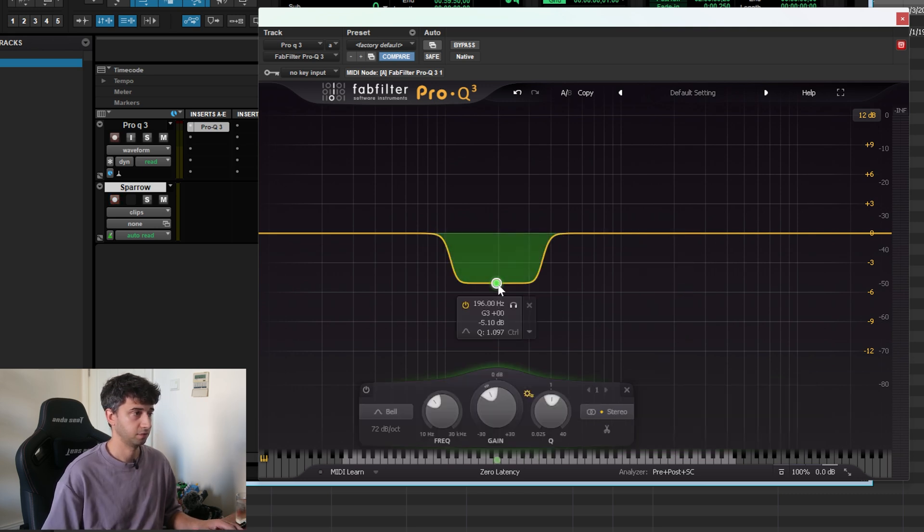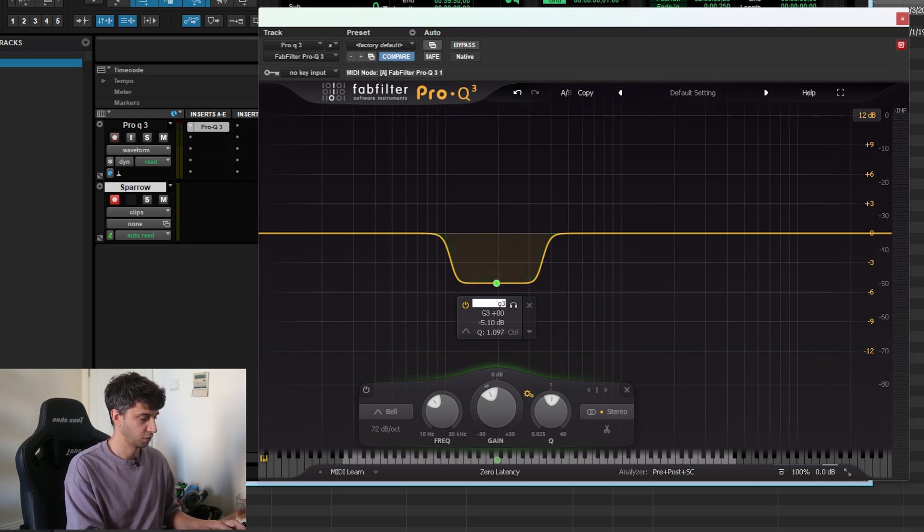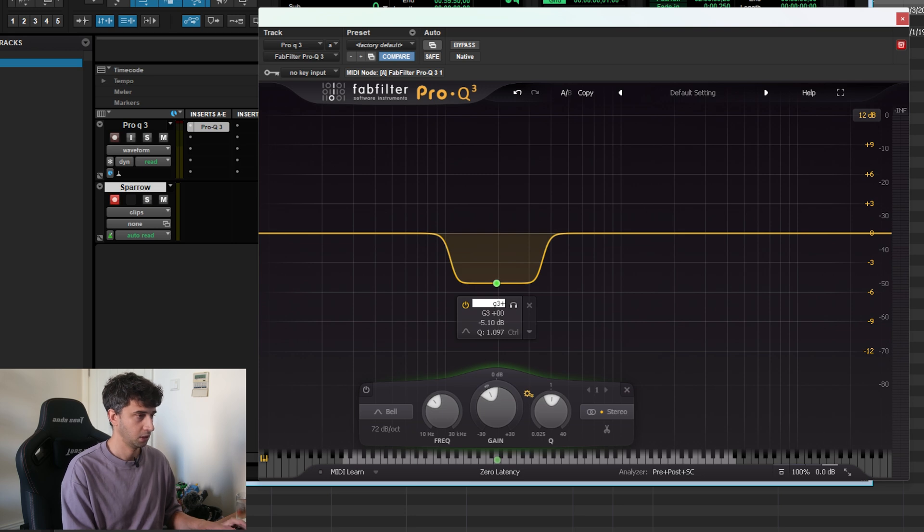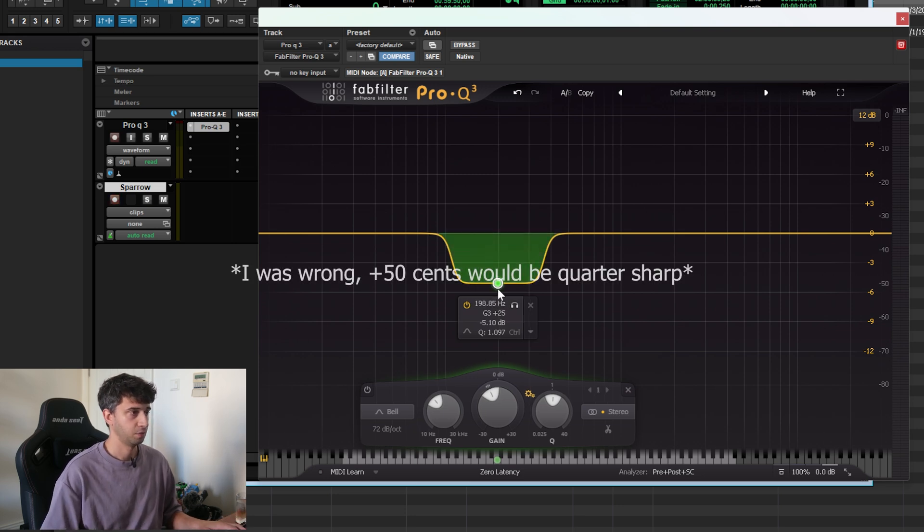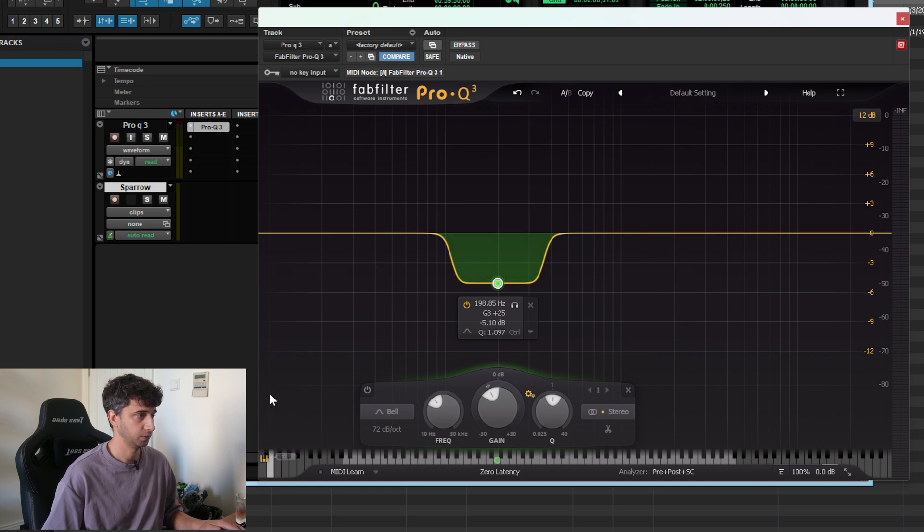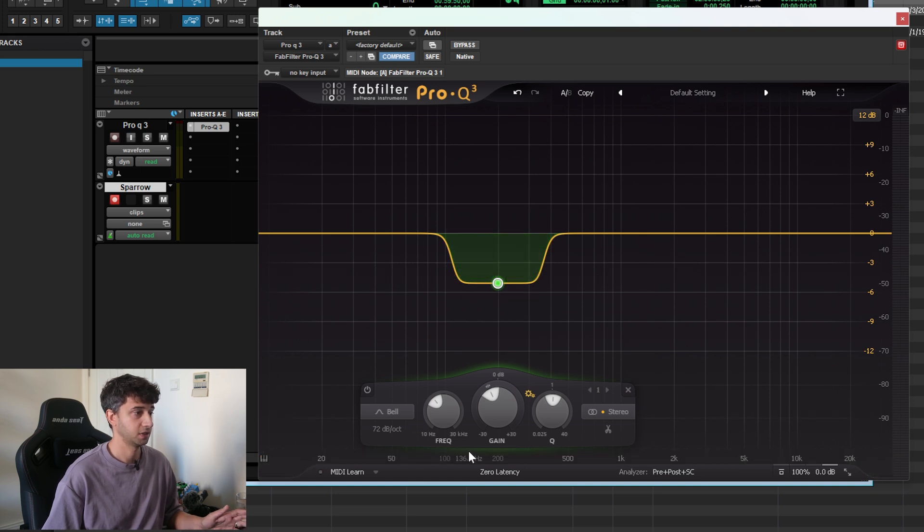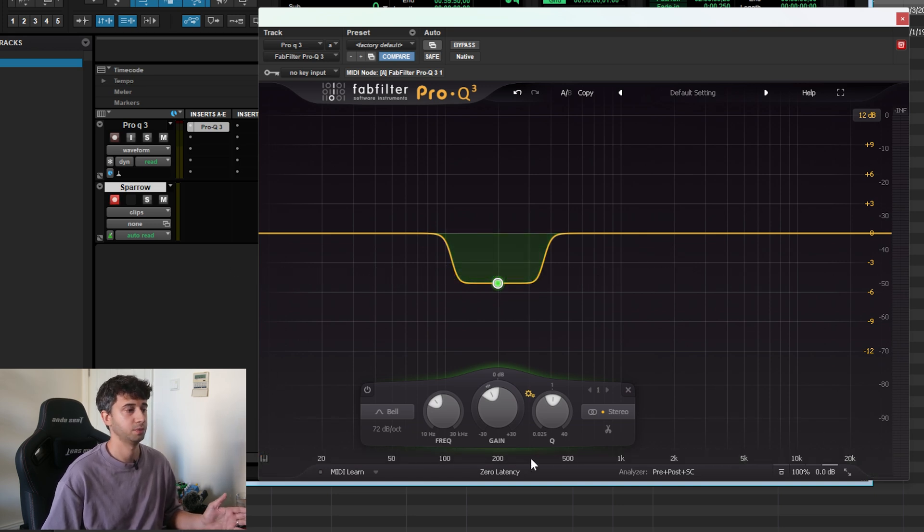You can get even more specific and do G3—if you're using quarter tones, for example, you can do plus 25, and that would be a G3 quarter-sharp. So you can get pretty detailed with this.